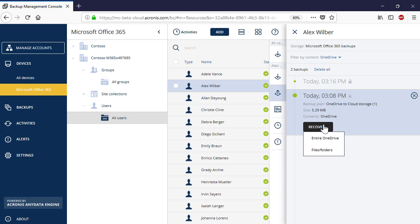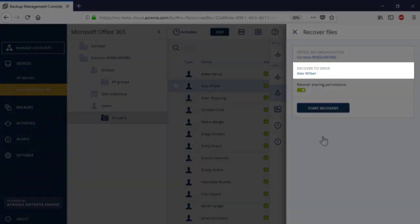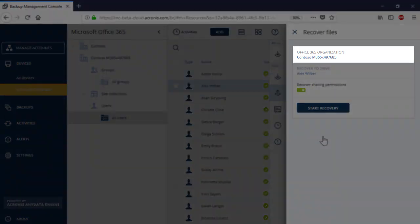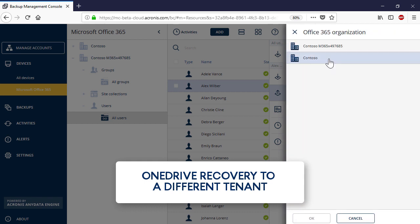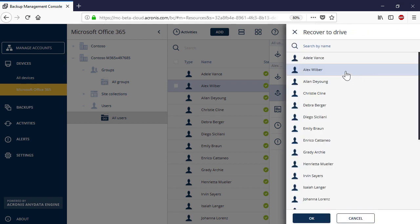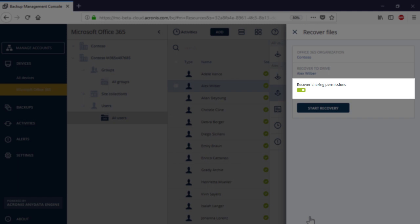Let's perform the full OneDrive recovery. Press the Recover button and select the entire OneDrive. You can recover the selected OneDrive to the same or different user's OneDrive. Moreover, if you have several Office 365 tenants within your organization, you can recover the selected OneDrive to the same or different Office 365 tenants. Finally, along with the OneDrive content, you can also recover the sharing permissions of all the files and folders.